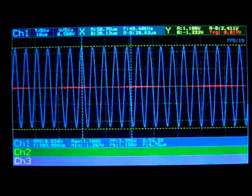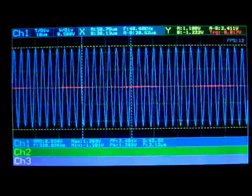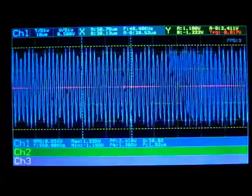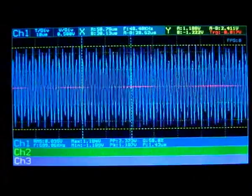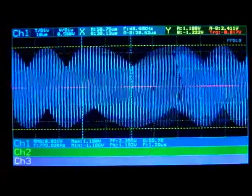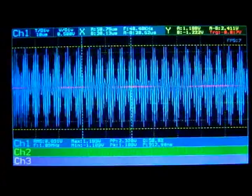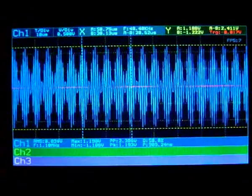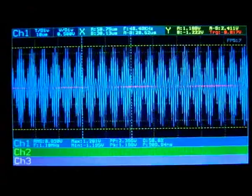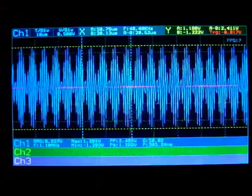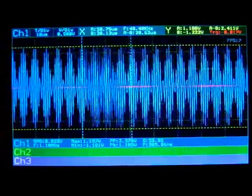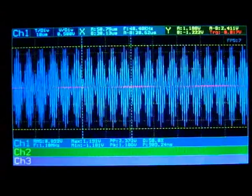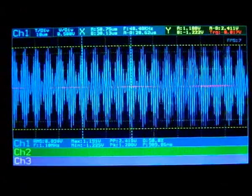No matter how I increase the frequency, the RMS value stays relatively the same. Even if I go up to 1.1 megahertz, the RMS value remains stable.